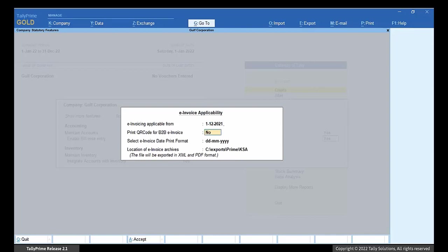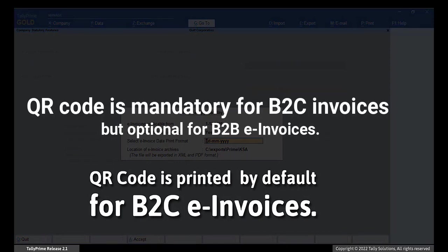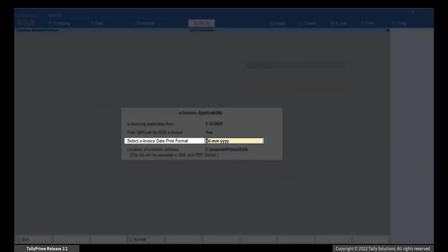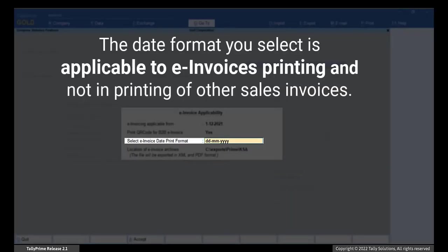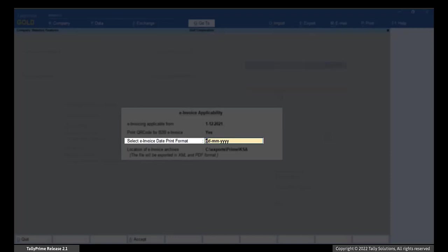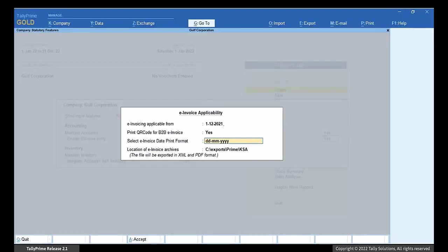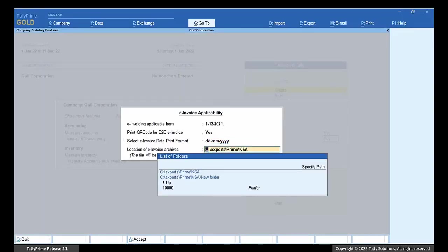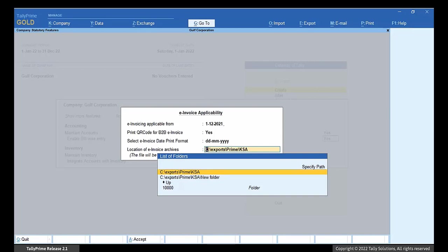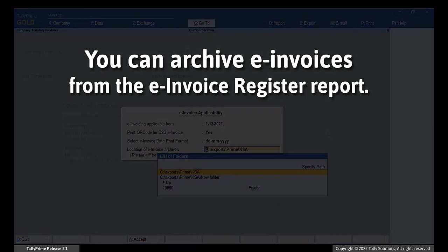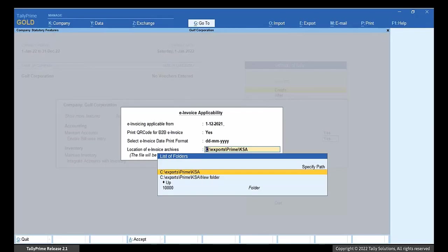Set the option Print QR Code for B2B e-invoice as per your requirement. Note that QR code is printed by default for B2C e-invoices. In the Select e-invoice Date Print Format field, choose the required date format. By default, it is set to DDMMYY. You may store e-invoices in XML and PDF format in TallyPrime. In the Location of e-invoice Archives field, enter the path of the folder used to save e-invoice XML and PDF files. You can archive e-invoices from the e-invoice register report.